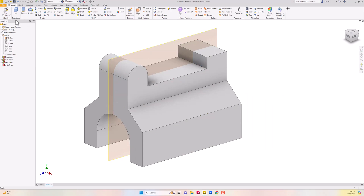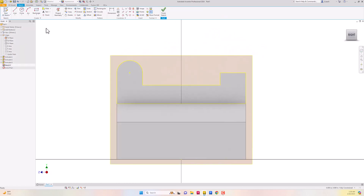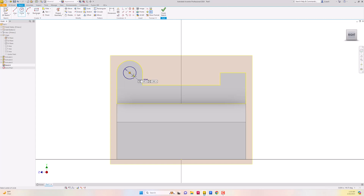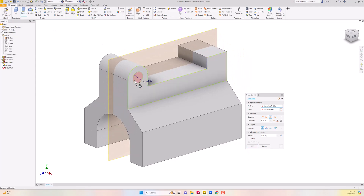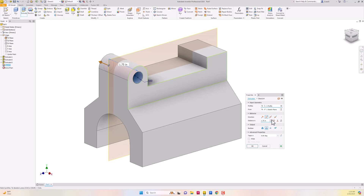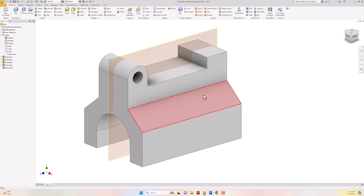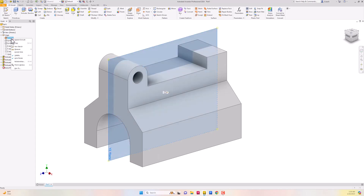We're getting that rounded shape. Now I'll start a 2D sketch on this face and draw a circle at the center point with a diameter of 0.5. I'll hit Escape, finish the sketch, extrude this circle as a Cut all the way through, and hit OK. I'll also turn off the visibility of the YZ plane.